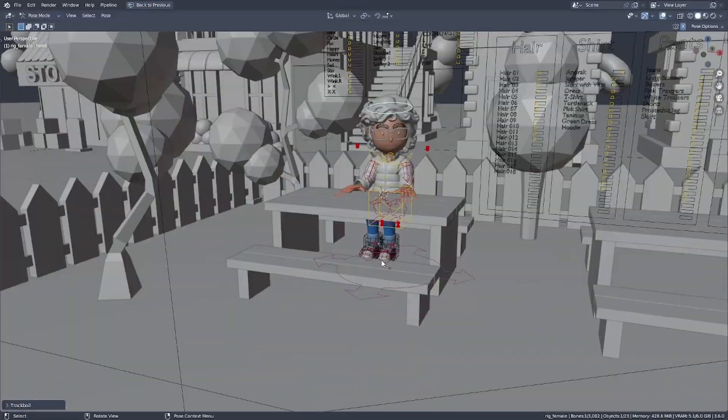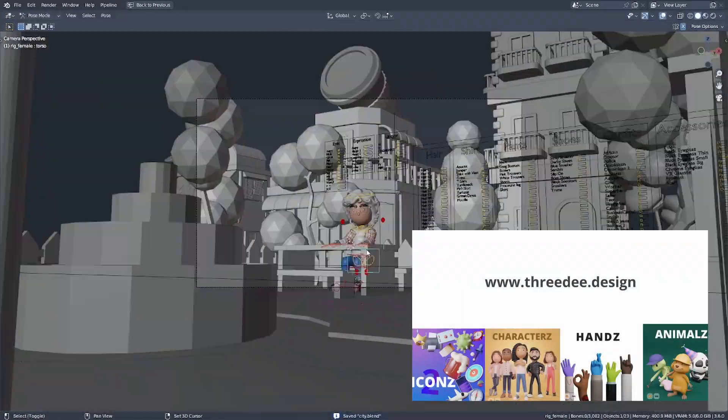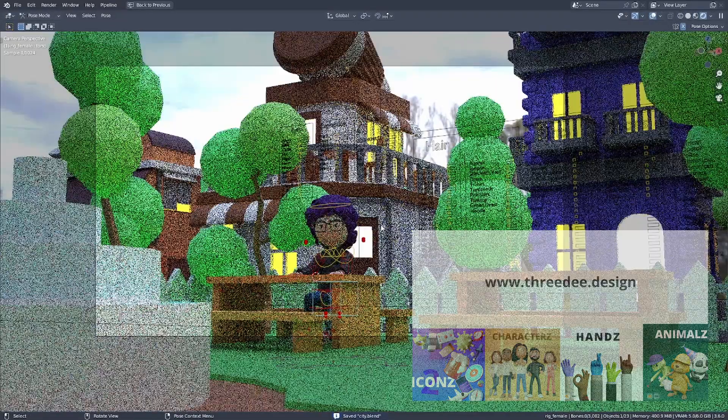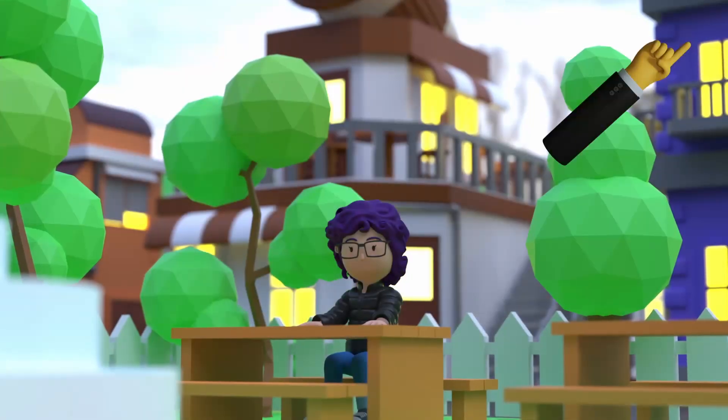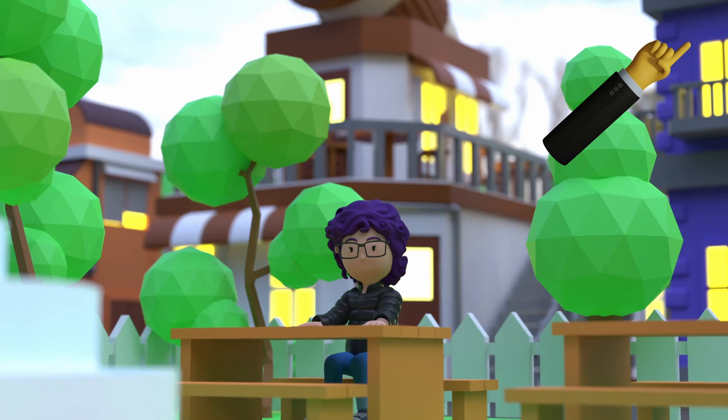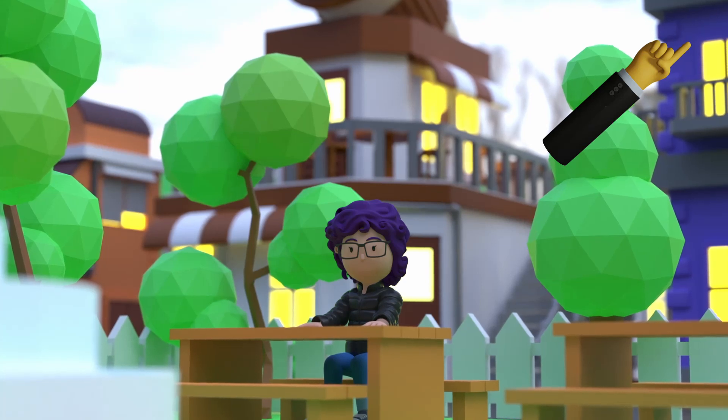With the help of our characters which you can find at 3d.design, this scene is ready to render. Speaking of rendering, check out this video on how to speed up your render times in cycles immensely.